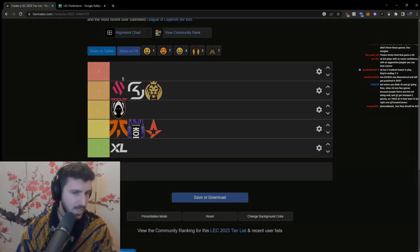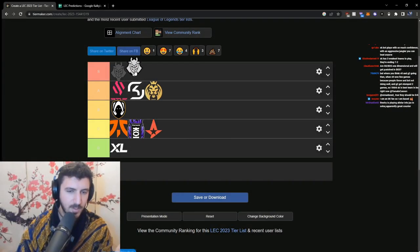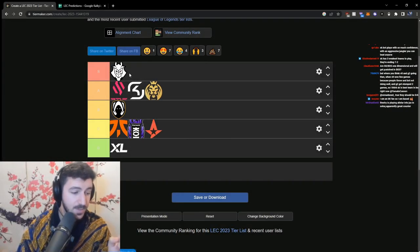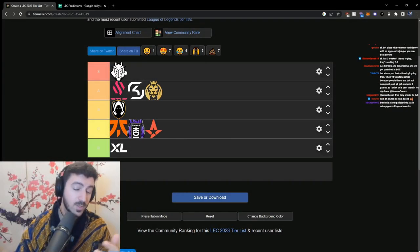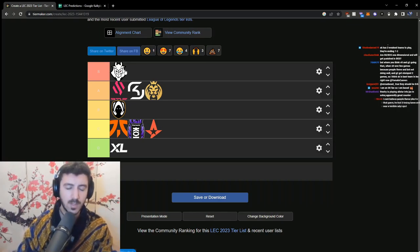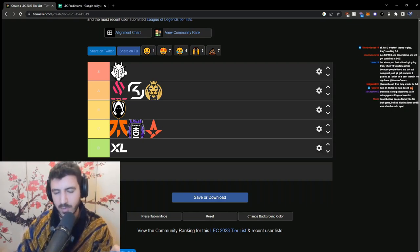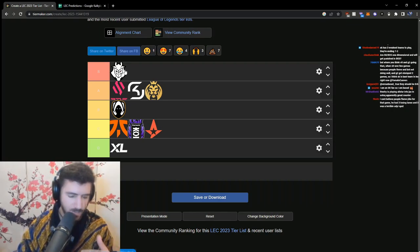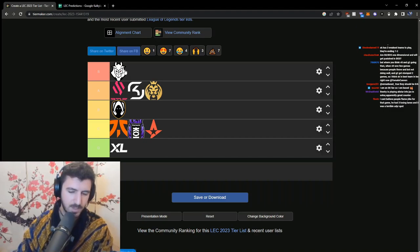We're going to talk about later after I'm going to put G2 in S tier. People are going to be crazy - oh they're 4-2, blah blah. I think that both games that G2 lost, they got completely out-drafted.